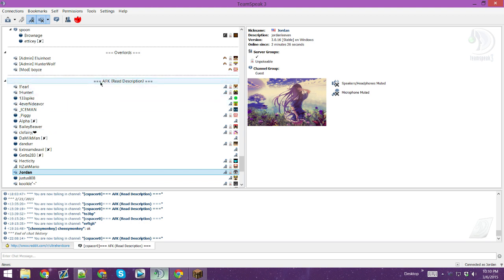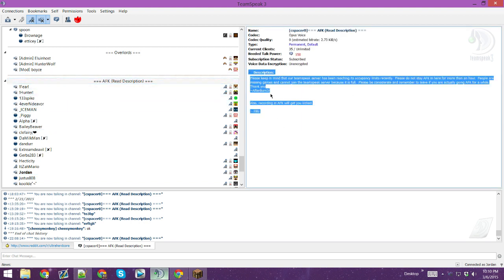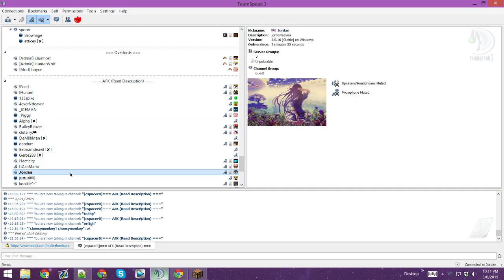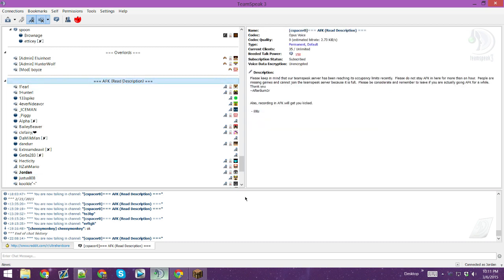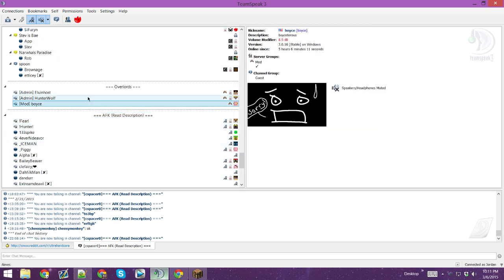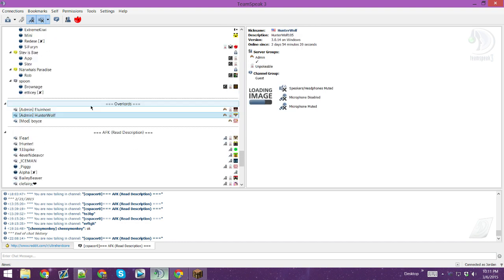So this channel is the AFK channel. Read the description — please read this. And these are our mods. If you have any questions, ask your mods or admins.